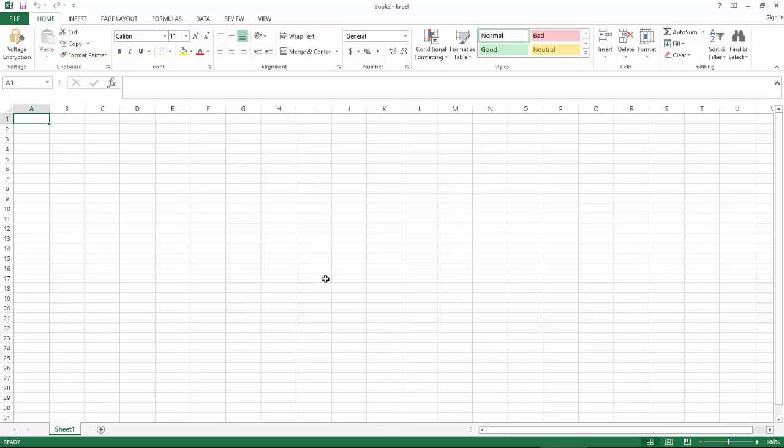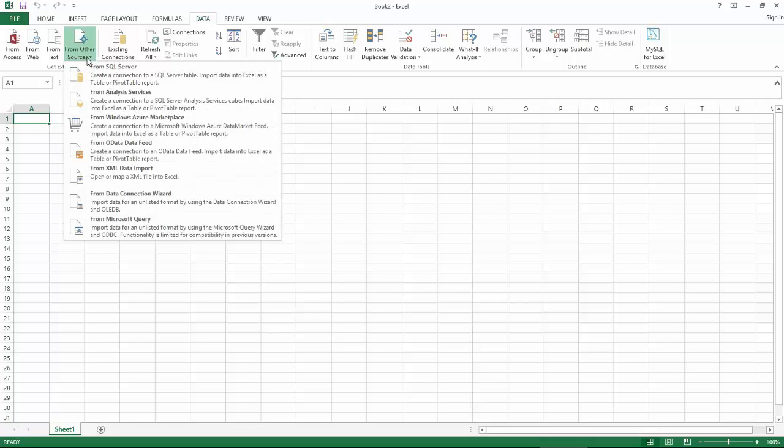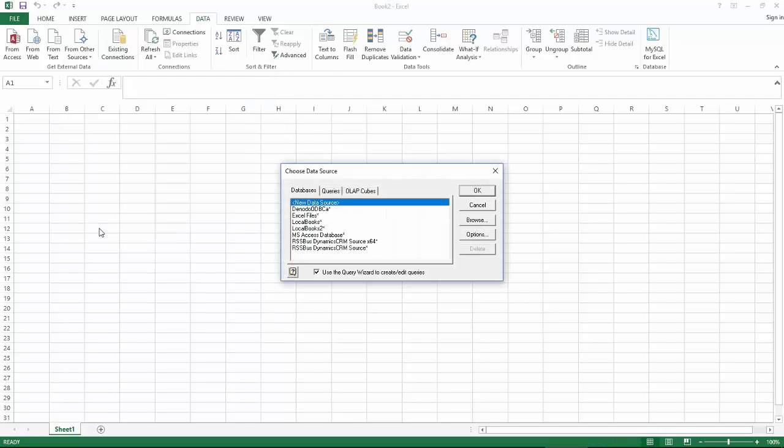Now you can see we have opened Excel and we will click on data and then click from other sources since we are getting data from a different source. And then select from Microsoft query.